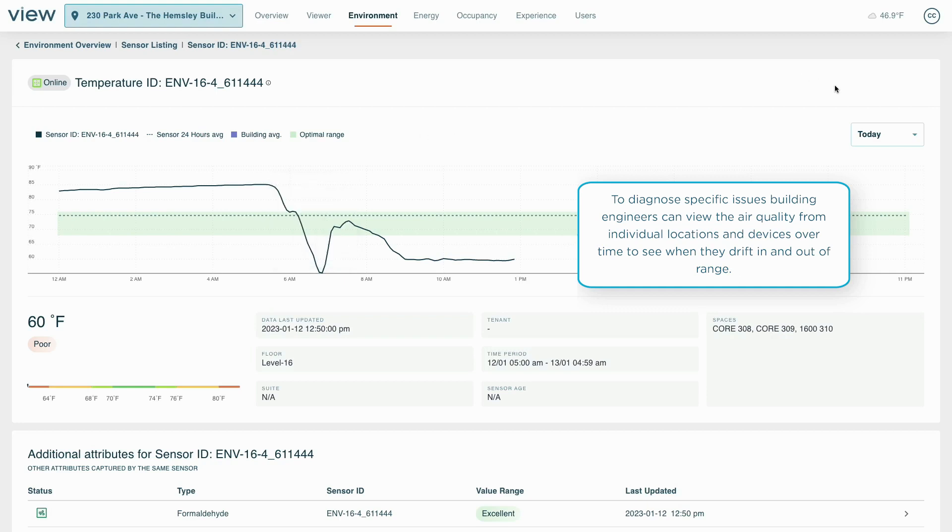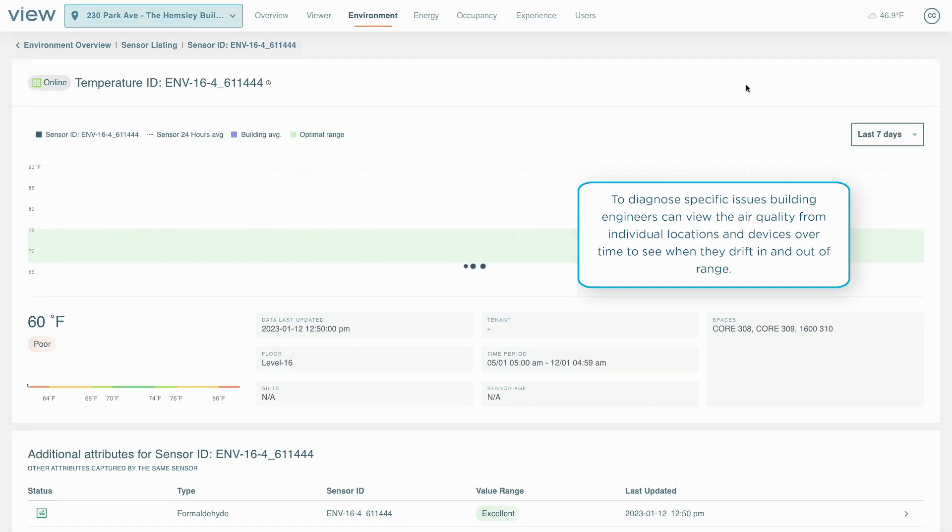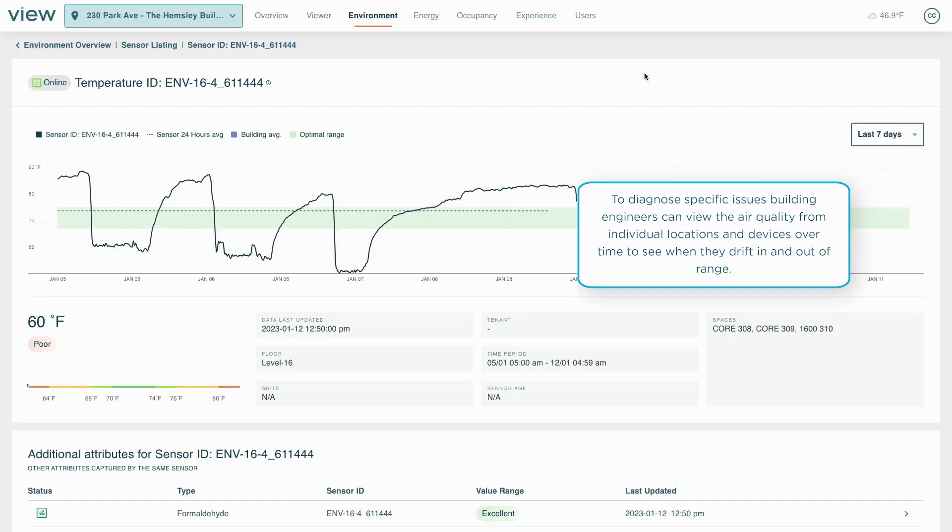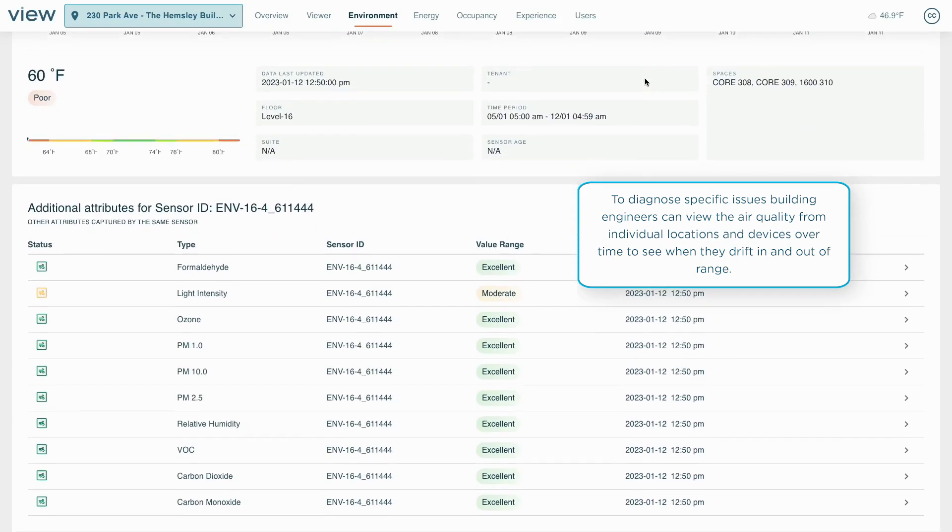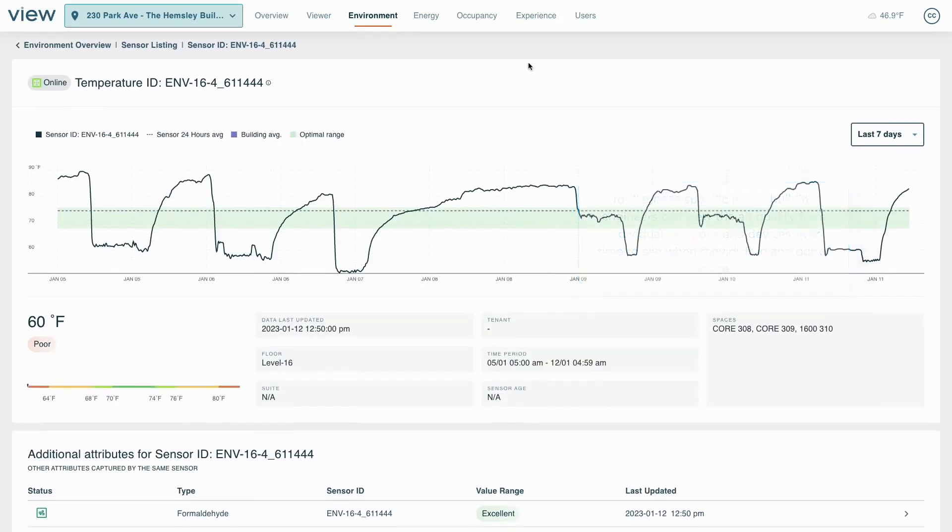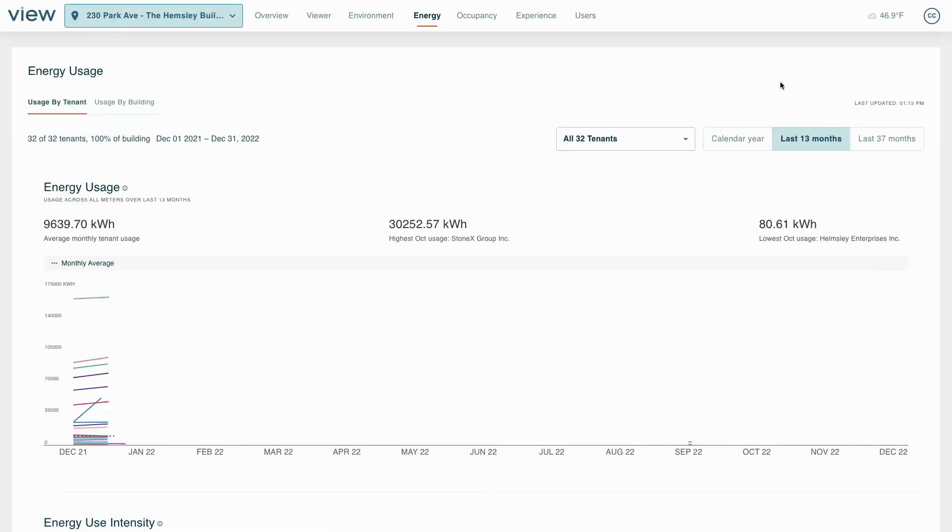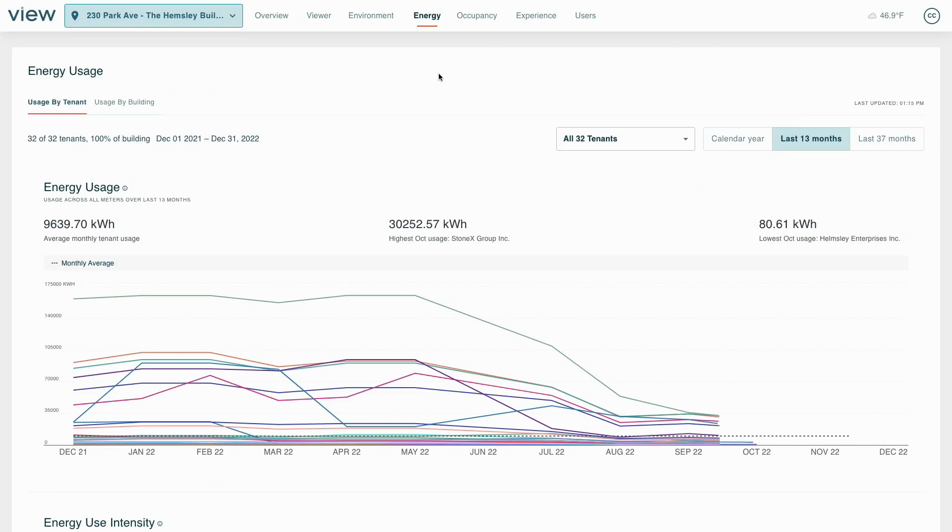Air quality and temperature data can also be used to optimize energy usage such as identifying simultaneous heating and cooling. Energy meters can be connected to further optimize energy performance.